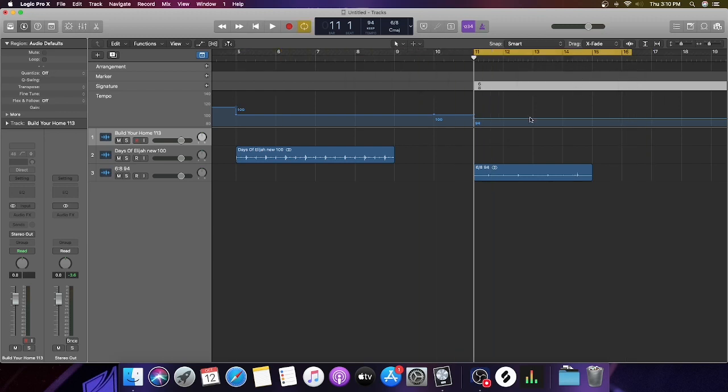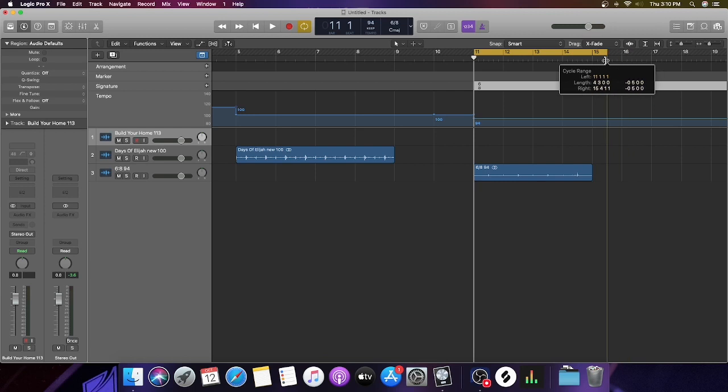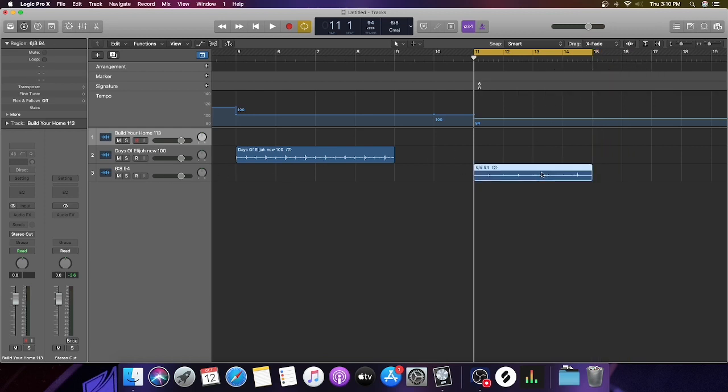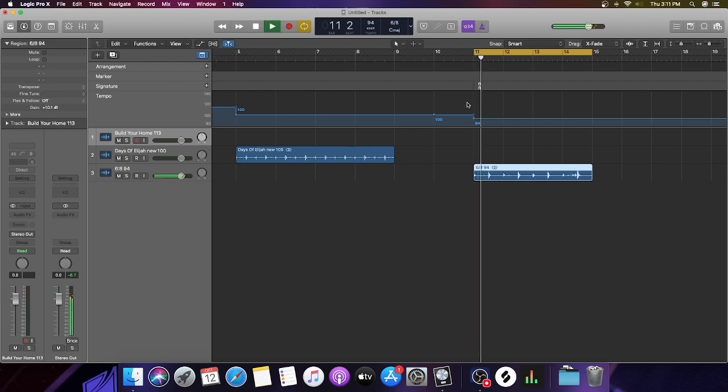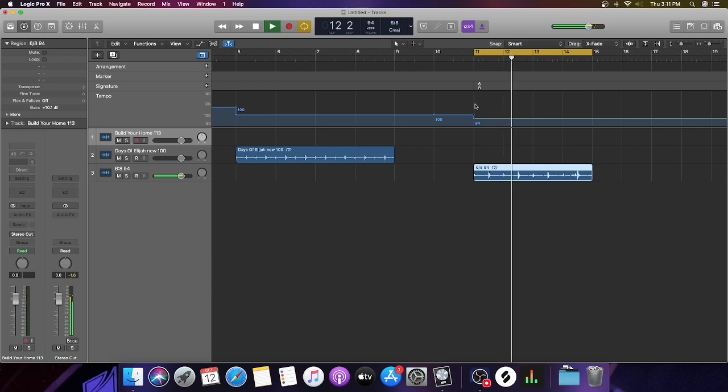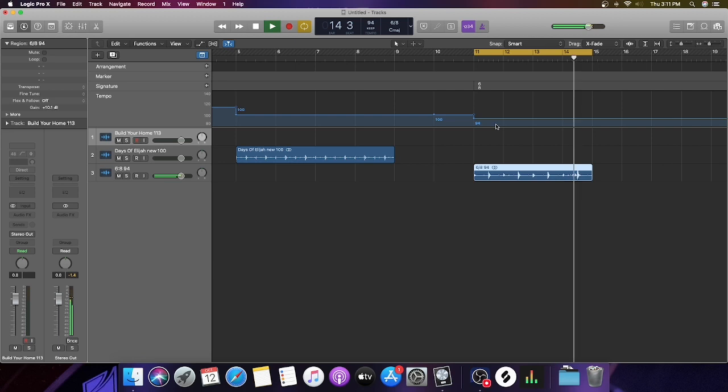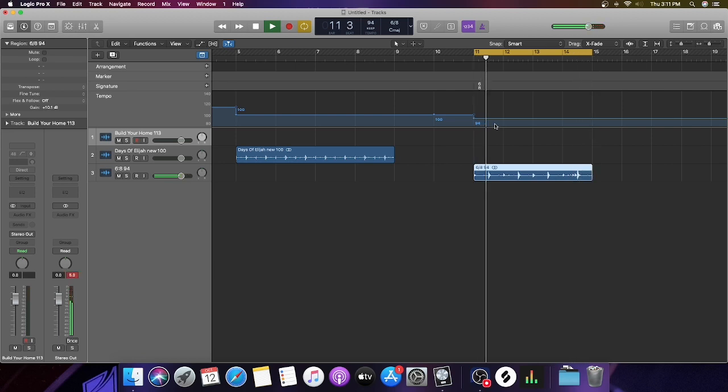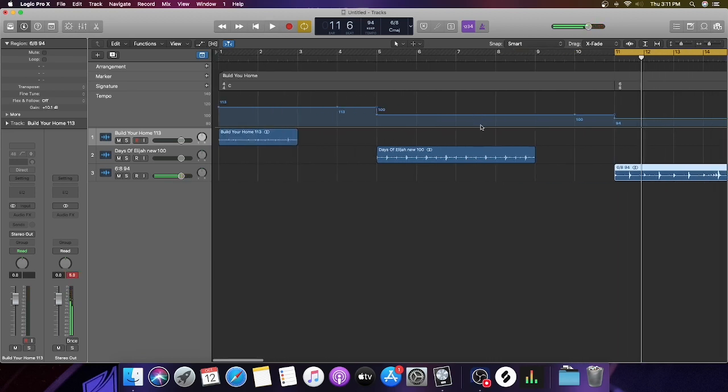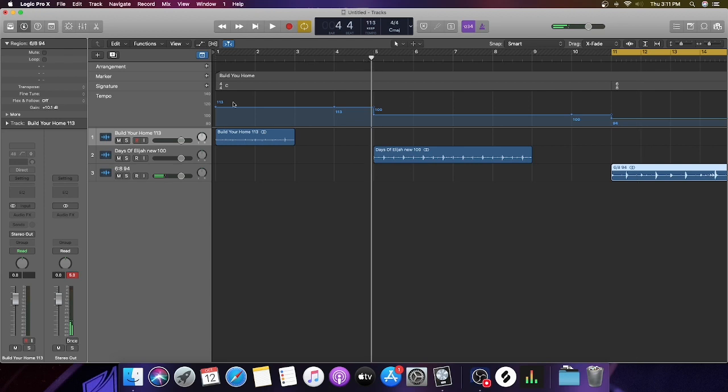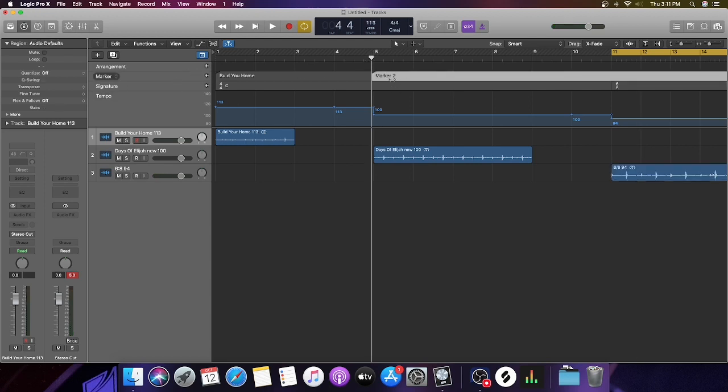Now we're going to take our cycle bar and bring it over. Just like that.